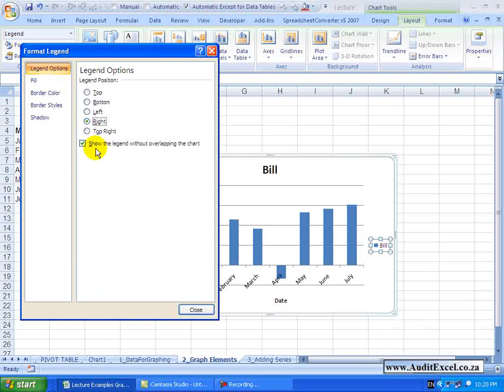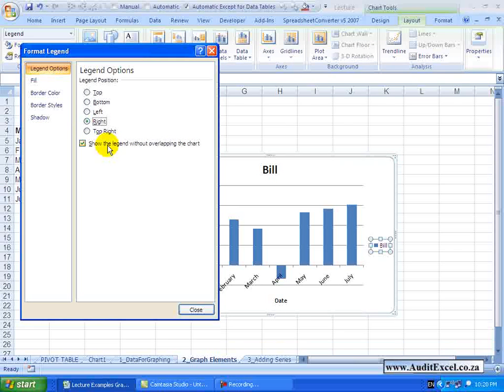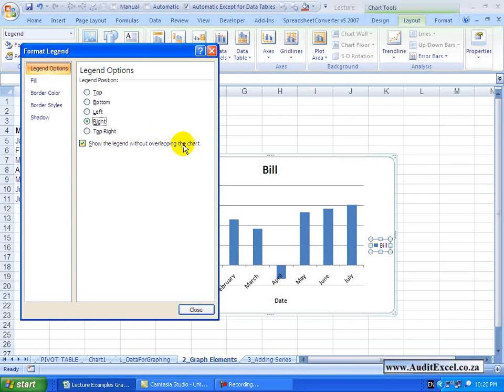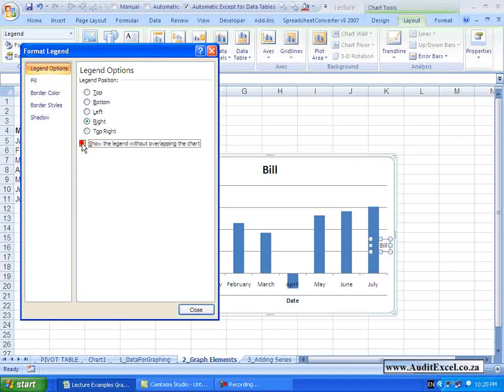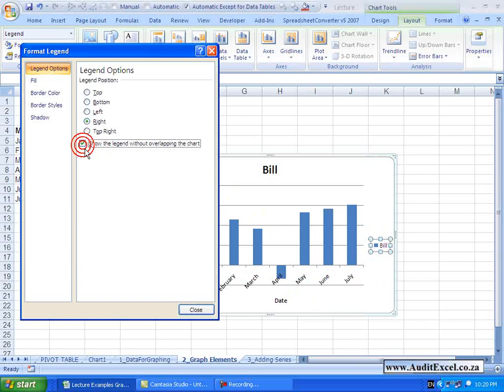You will see you also can choose whether the legend is allowed to overlap the chart or not. If I tick it off you will see now the legend fills in there.